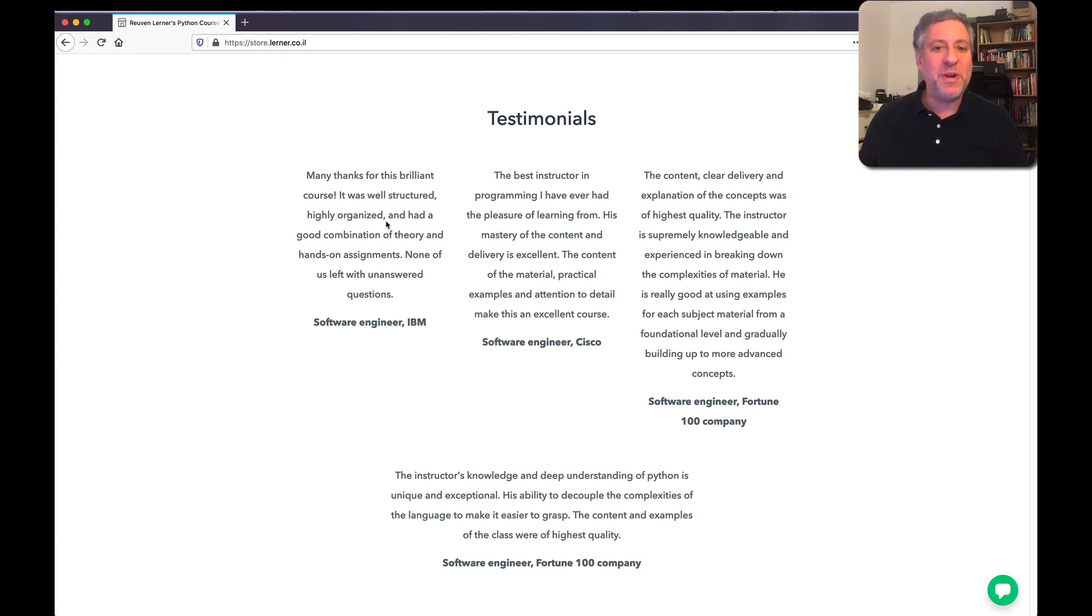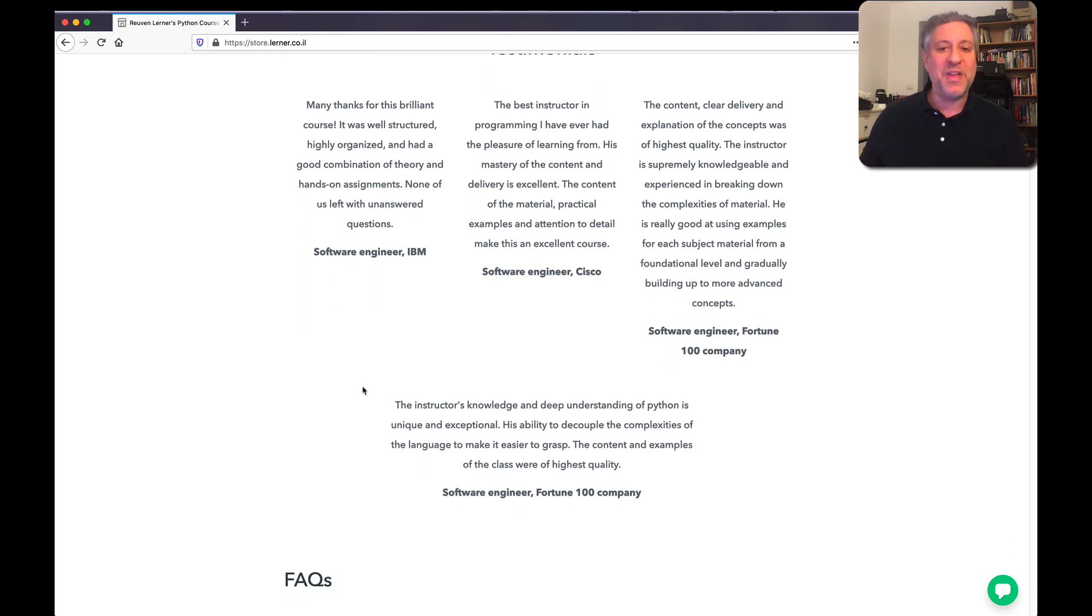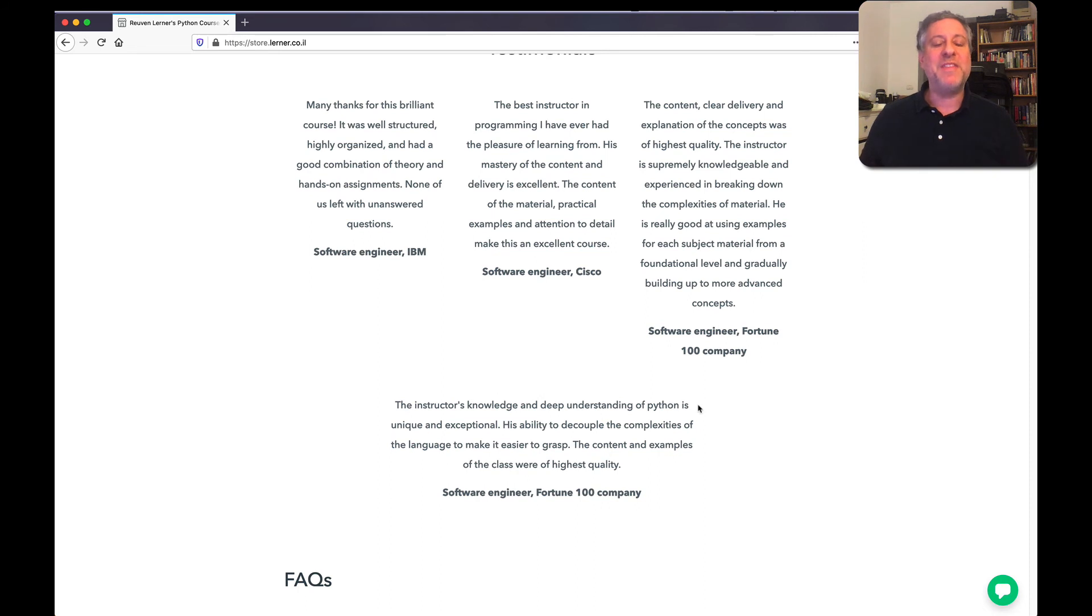And if I'm already tooting my own horn, I will quote this other person who says my knowledge and deep understanding of Python is unique and exceptional.